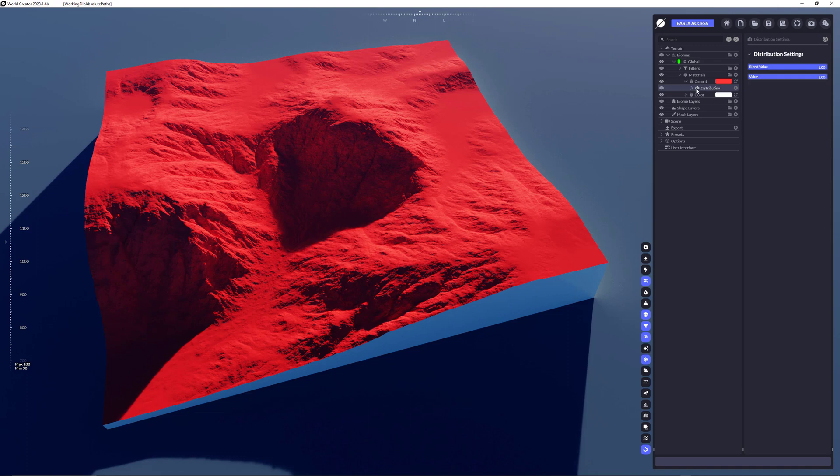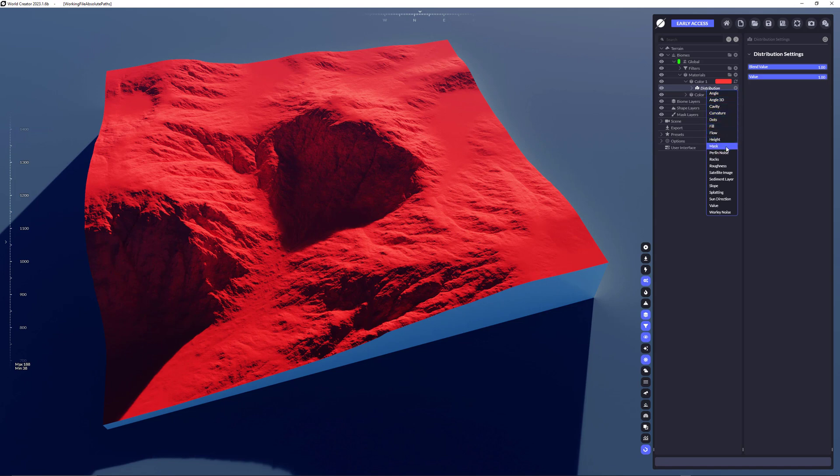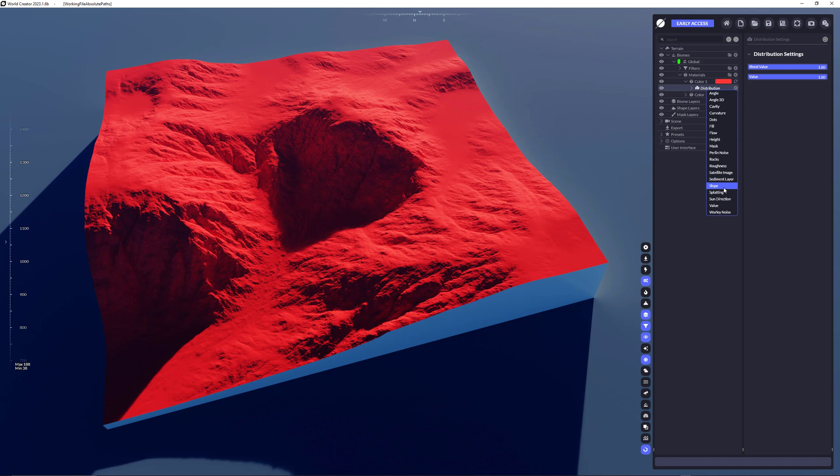Now we're going to change that by adding a new distribution. If you click the plus button here for the distributions folder, you see that we have a bunch of distributions already available. So what are distributions? Distributions are just rules telling WorldCreator where to apply the color on the terrain.